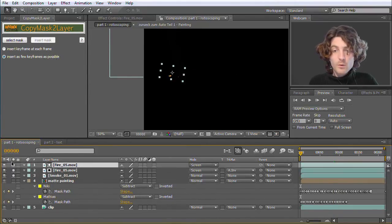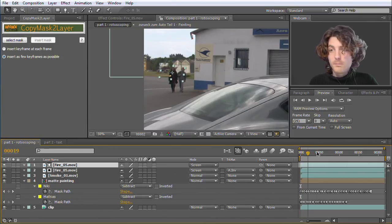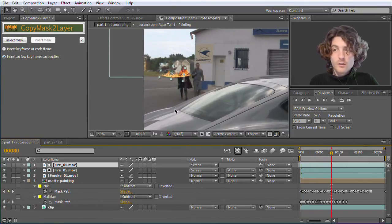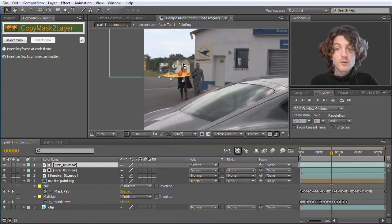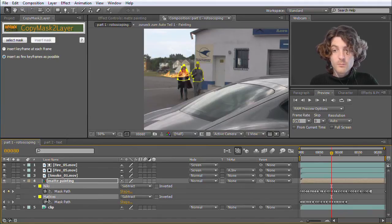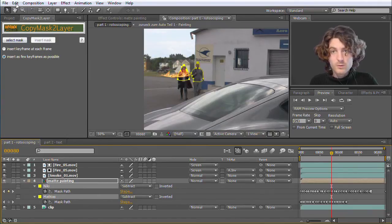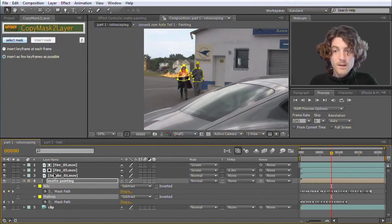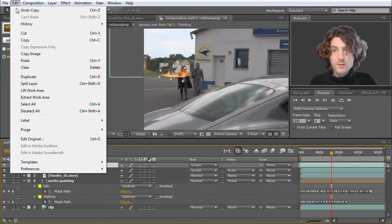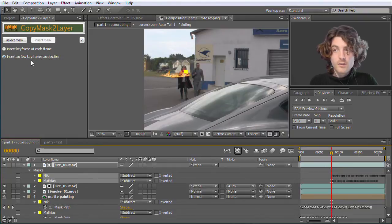Anyway, so now we want also these to appear behind Nicky and Matthias. So the most natural thing to do is not to do all the rotoscoping again, of course, but to copy those masks. So let's go to Edit, Copy, and then go here to the first fire layer and go to Edit, Paste.